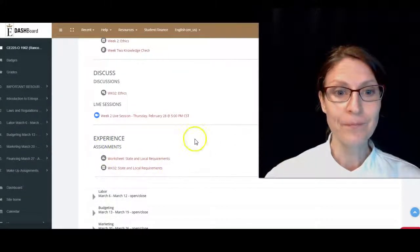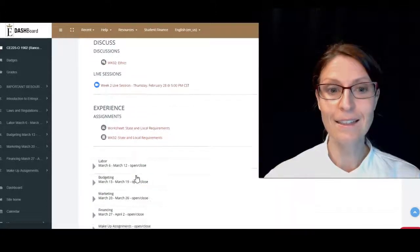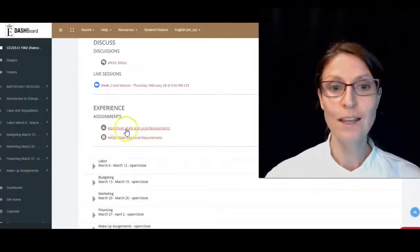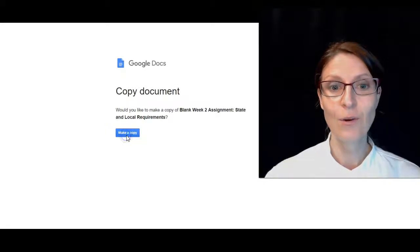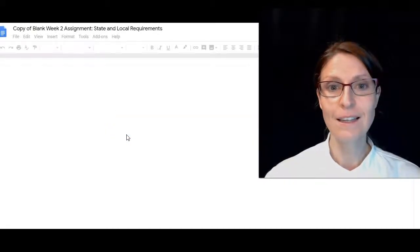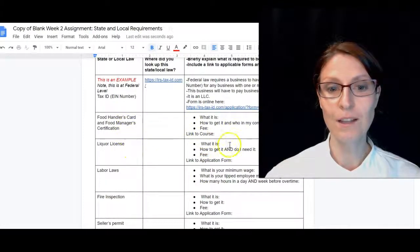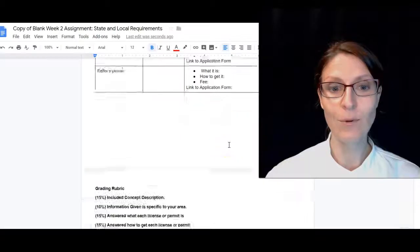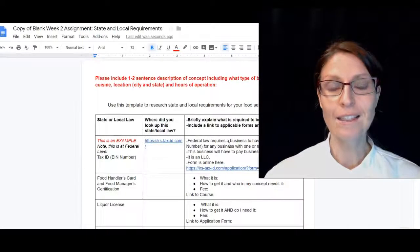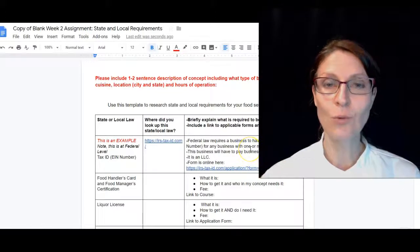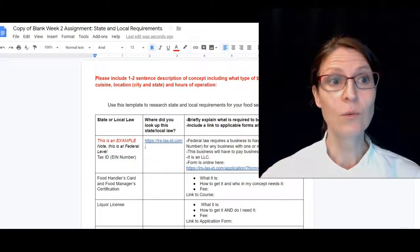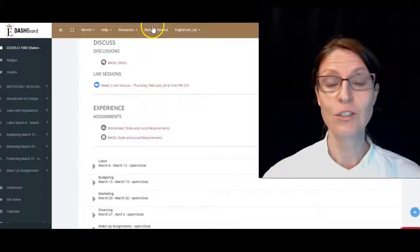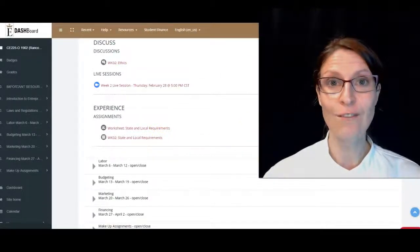Then we will have our assignments. You get to click on the worksheets, make a copy of them, and you are going to be filling them out for your assignments. It's a lot of great information that you're going to need to know.